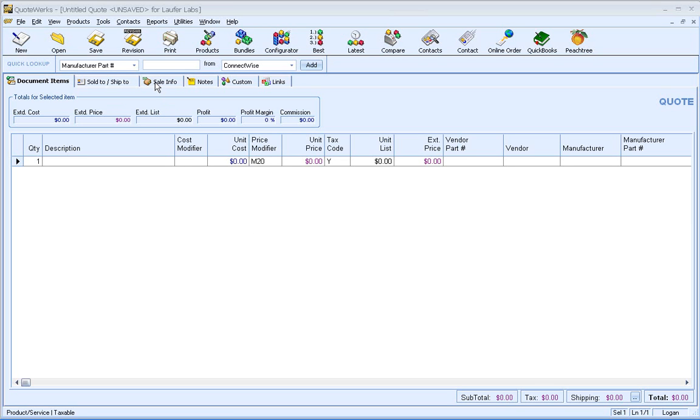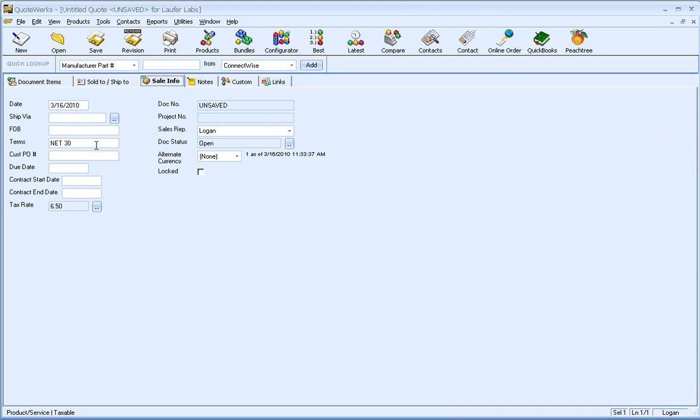To start off with, QuoteWorks has added quote level contract start and end dates over on the sale info tab here. This will enable you to set the contract dates in one place. We've also added the ability to set the contract start and end dates on a per line item basis, so if you had three items on a quote that were recurring, you could set them independently.